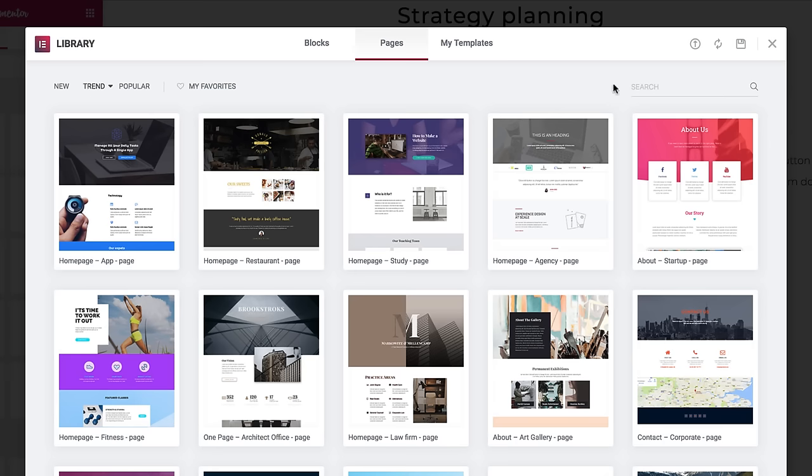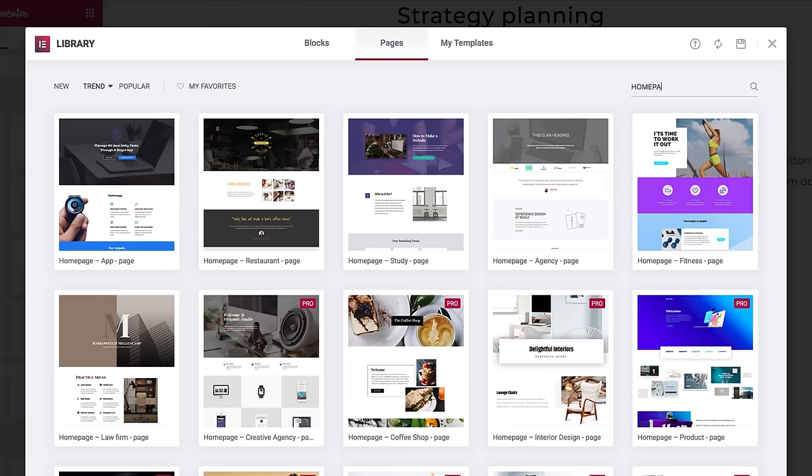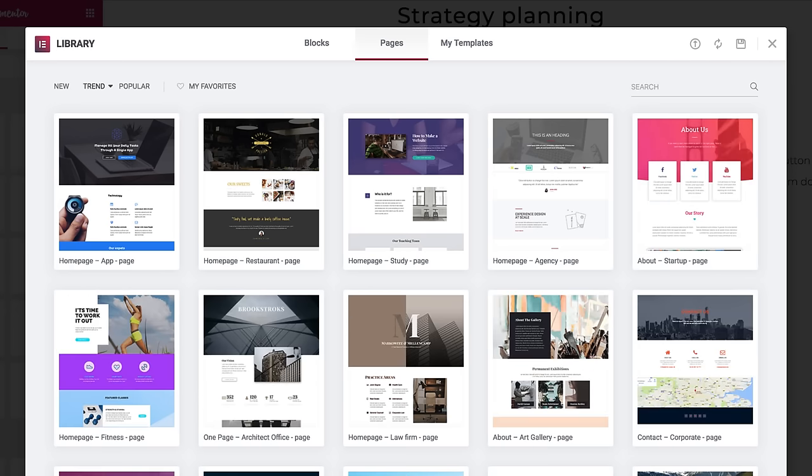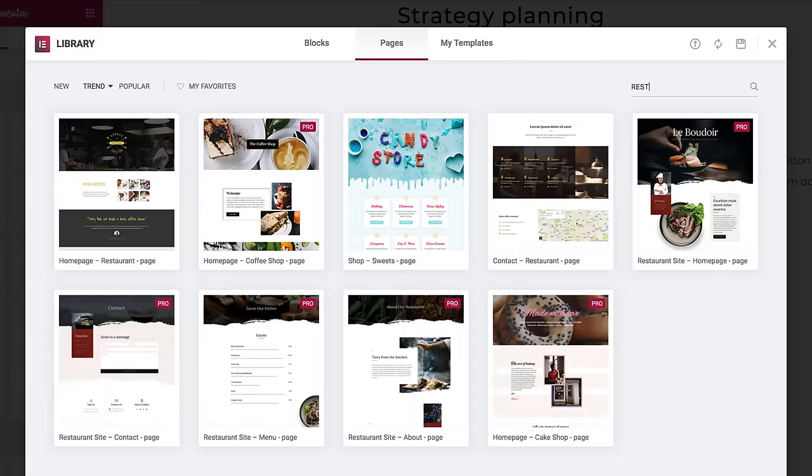On the top right, use Search to locate a specific template. Search by type of page, like home page, landing page, etc., the name of the template, cookie store, etc., or by tag, restaurant, art gallery, whatever you're looking for.